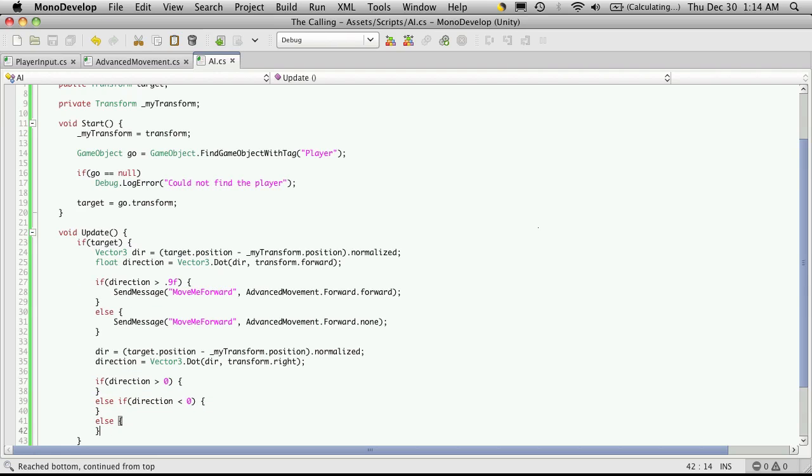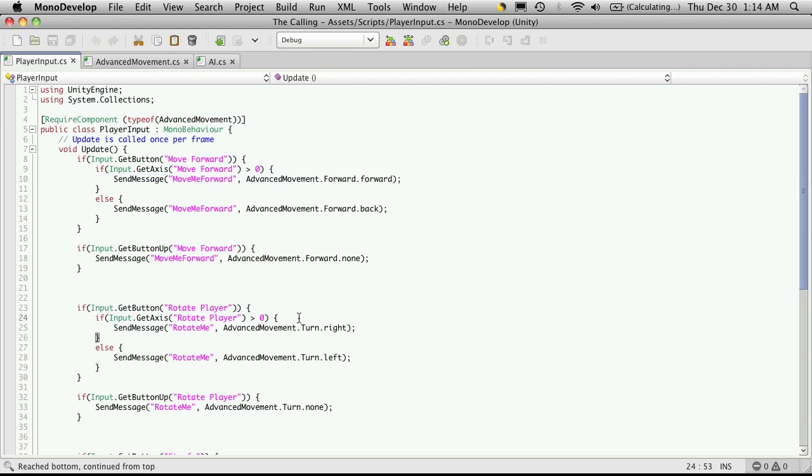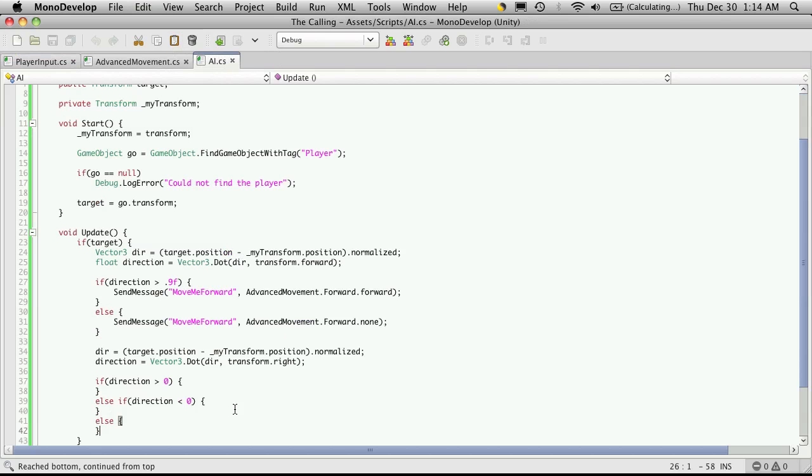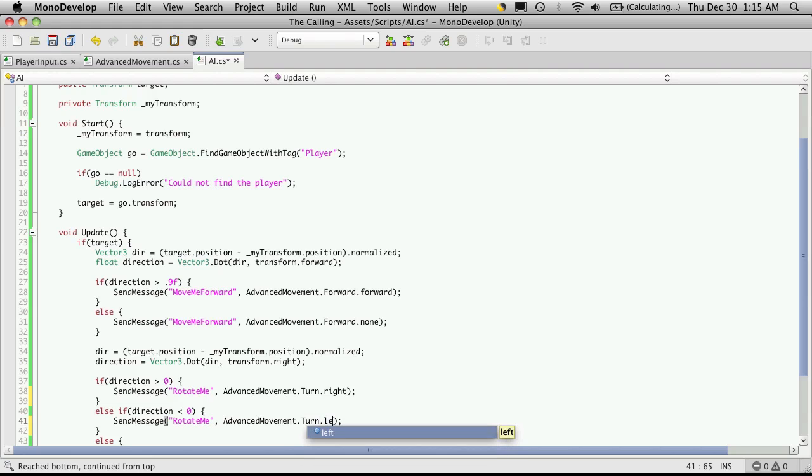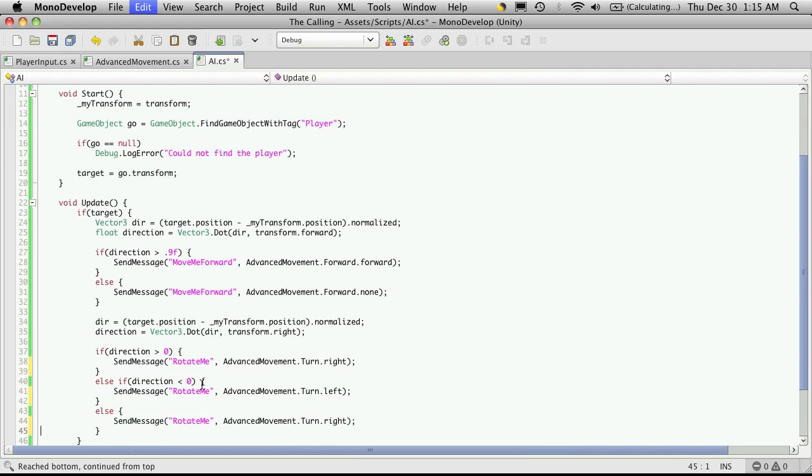But instead of checking to see if it's greater than zero, we want to see if it's a negative number so it's less than zero. And I'll close that off and then finally our else. Now these are just rotations. So if it's greater than zero, that means it's to the right and we want to rotate right. So I'm just going to go up to my player input. Go down to the rotate one and grab the one that says right. Now I'll just come in and paste it in. The next one is actually rotating left. So we'll just say dot left. And the third option, he doesn't rotate at all. So we say dot none.